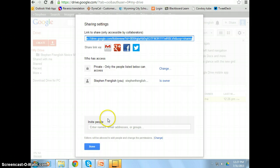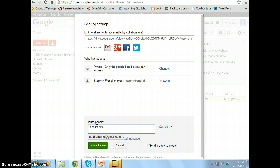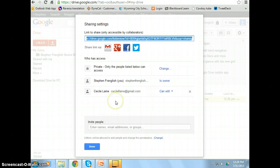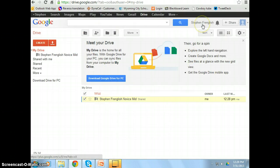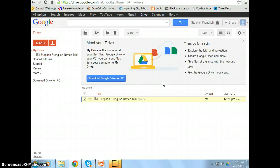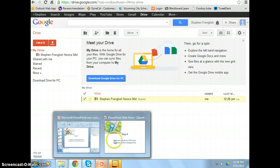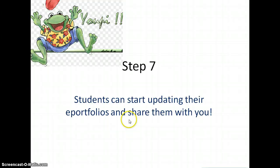Same process. And share. Done. Now I will have Steven's portfolio and all my students' portfolio under my Google Drive. And you are done.